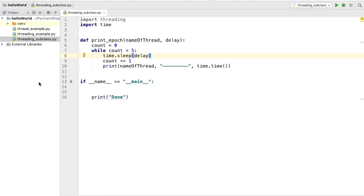Hey guys, welcome to the next video on Python thread tutorial for beginners. In the last video we saw how to use the threading module to create threads in Python. In this video we are also going to see how to create threads using the threading module, but specifically how to subclass from the Thread class available inside the threading module and then create threads out of that class instance.